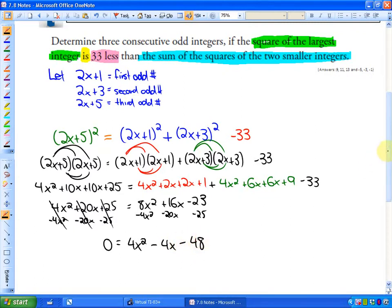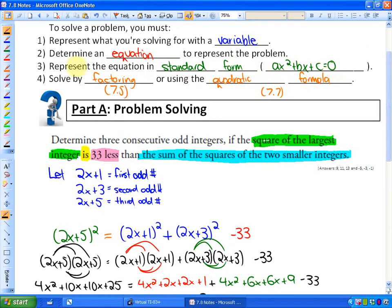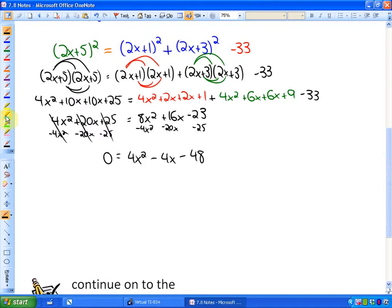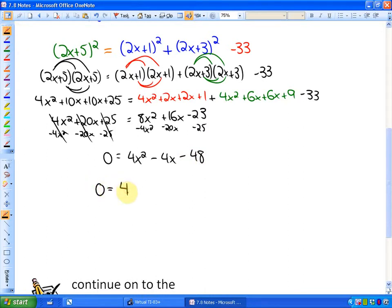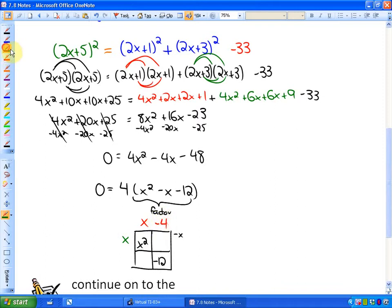We have 0 = 4x² − 4x − 48. We can solve this by factoring or using the quadratic formula. For the quadratic formula, a = 4, b = −4, c = −48. I'll factor: first factor out the GCF of 4, leaving x² − x − 12. Factoring the trinomial, we need two numbers that add to −1 and multiply to −12, which are −4 and +3. So we get (x − 4)(x + 3) = 0.